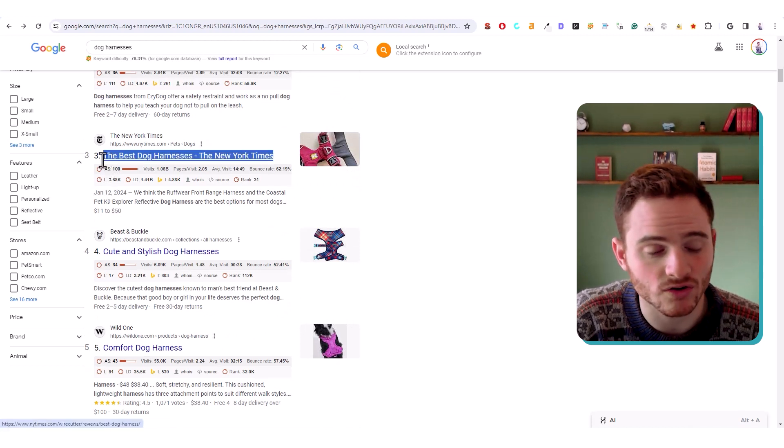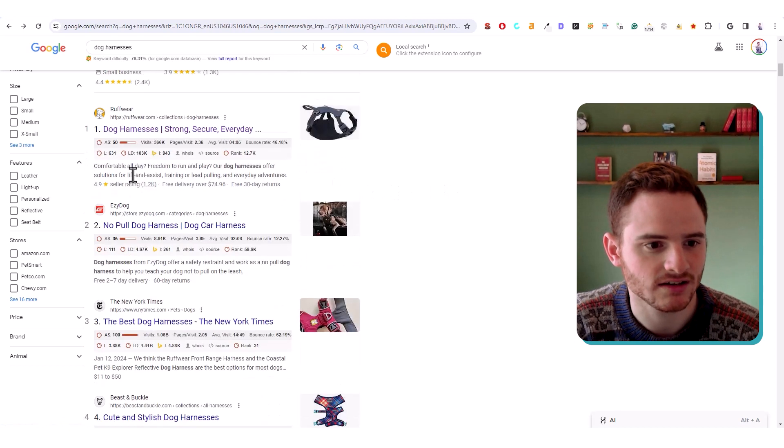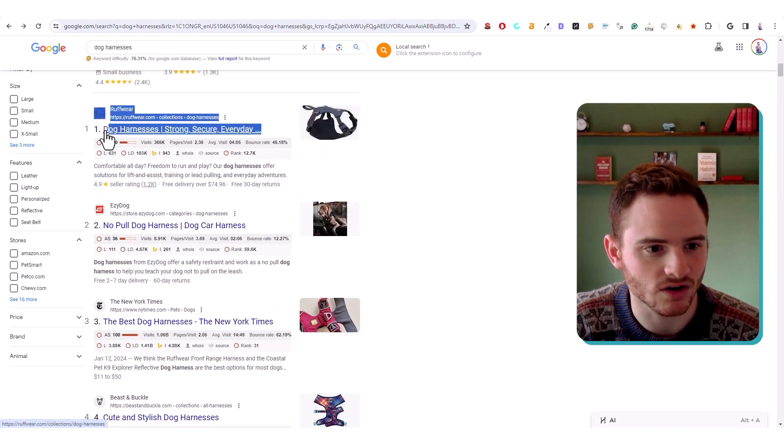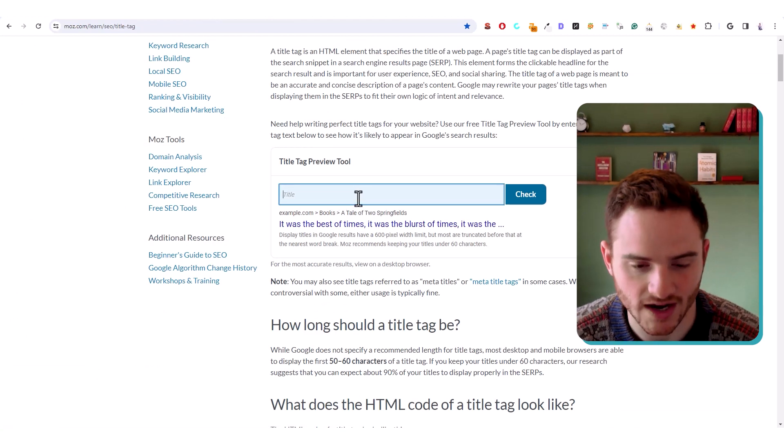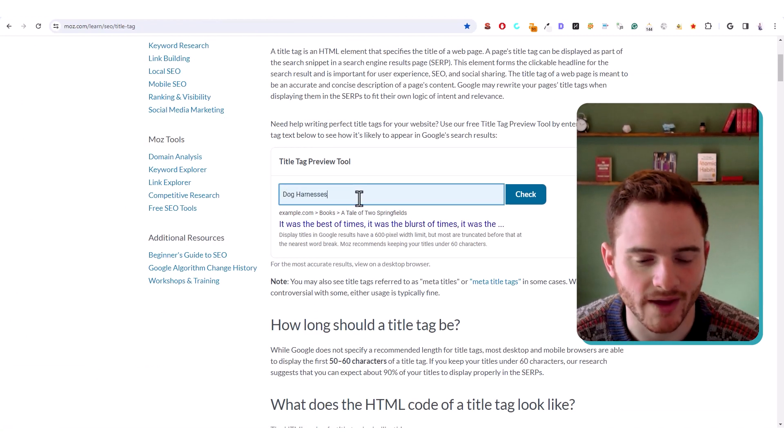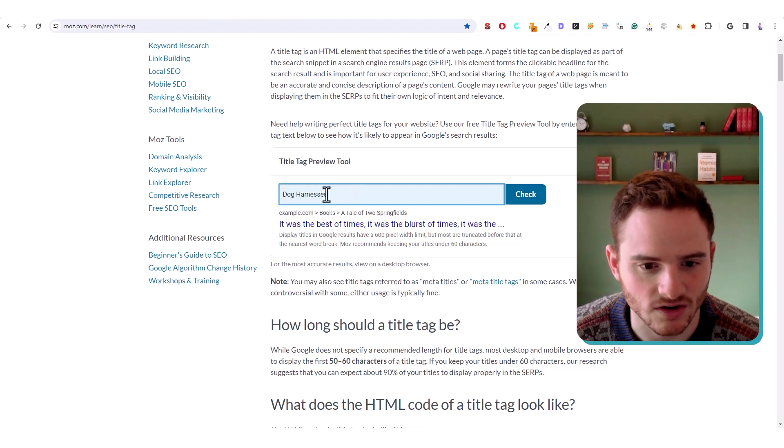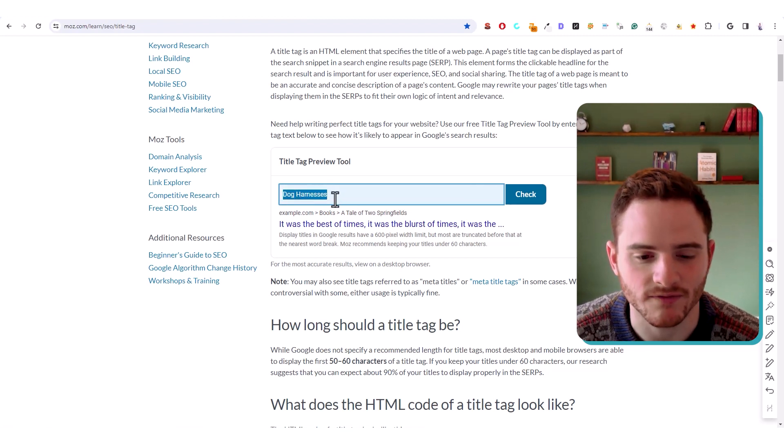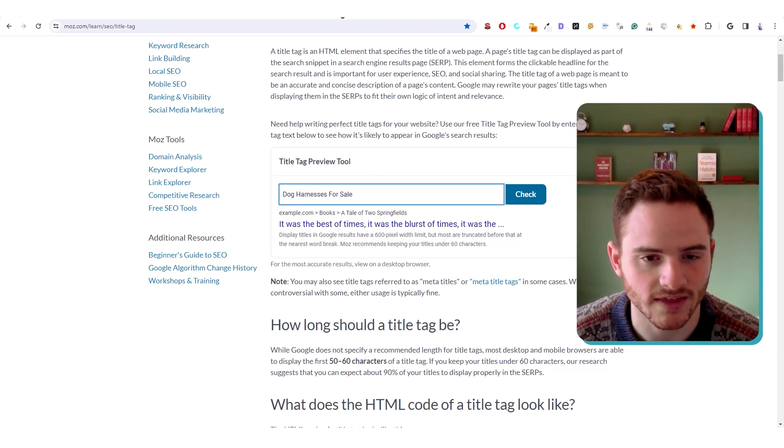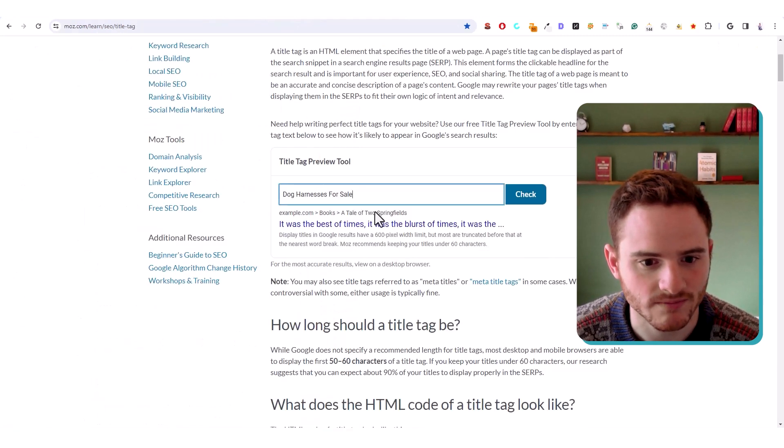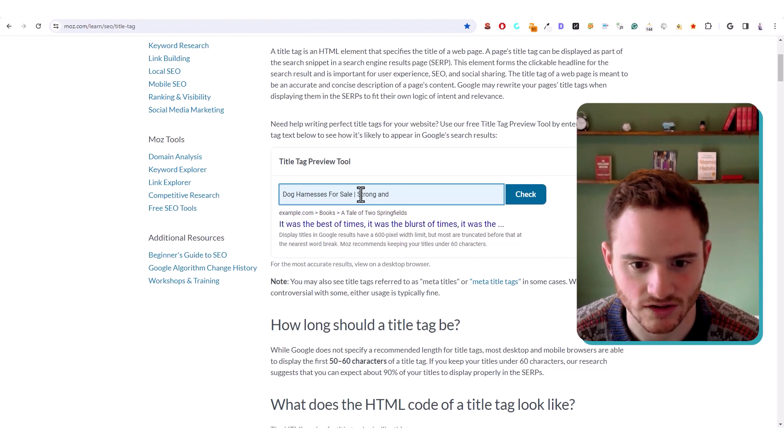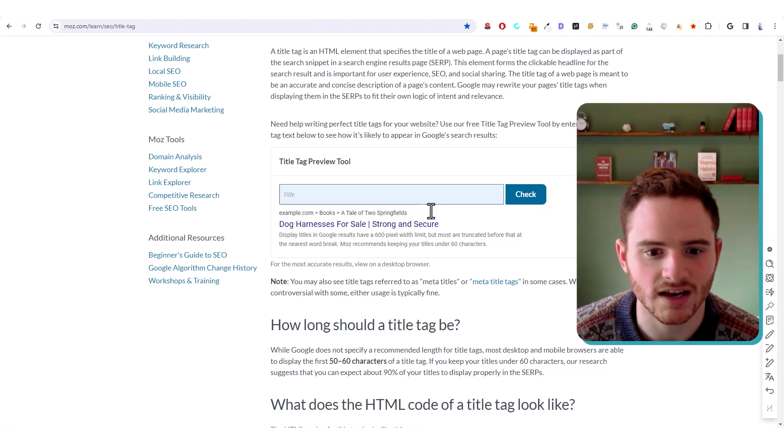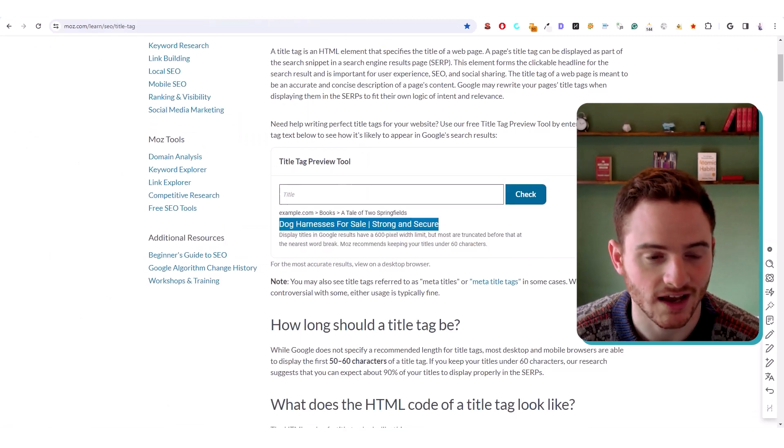If you're an affiliate article, you would do something like the best harnesses. If we take one of these, you can always kind of start with it and go from there within this tool. So first off the bat, we probably want dog harnesses right at the start. That gives it a little bit of a benefit for that keyword. Then we may say for sale, something like that, just a CTR one. And then we might say strong and secure.